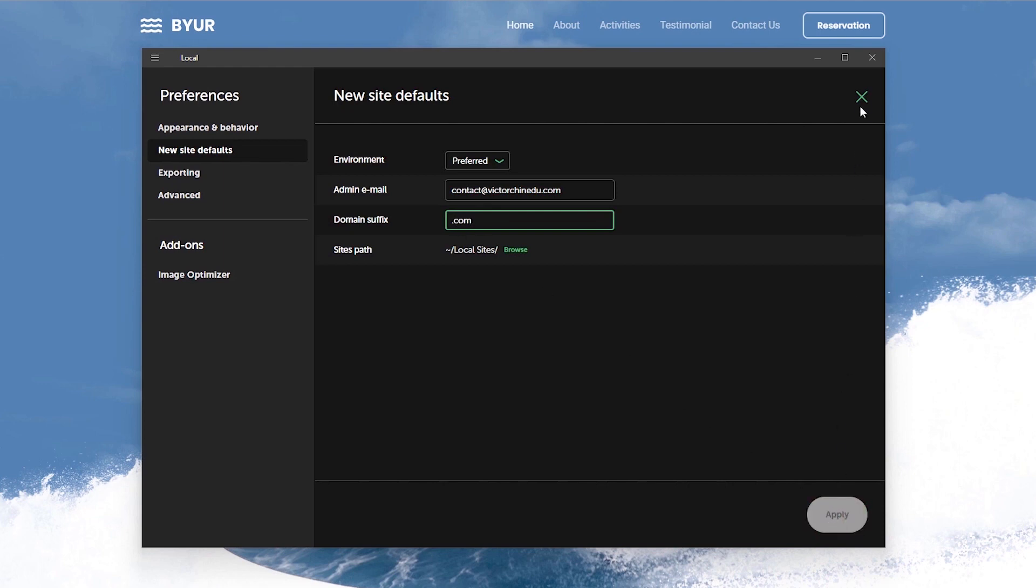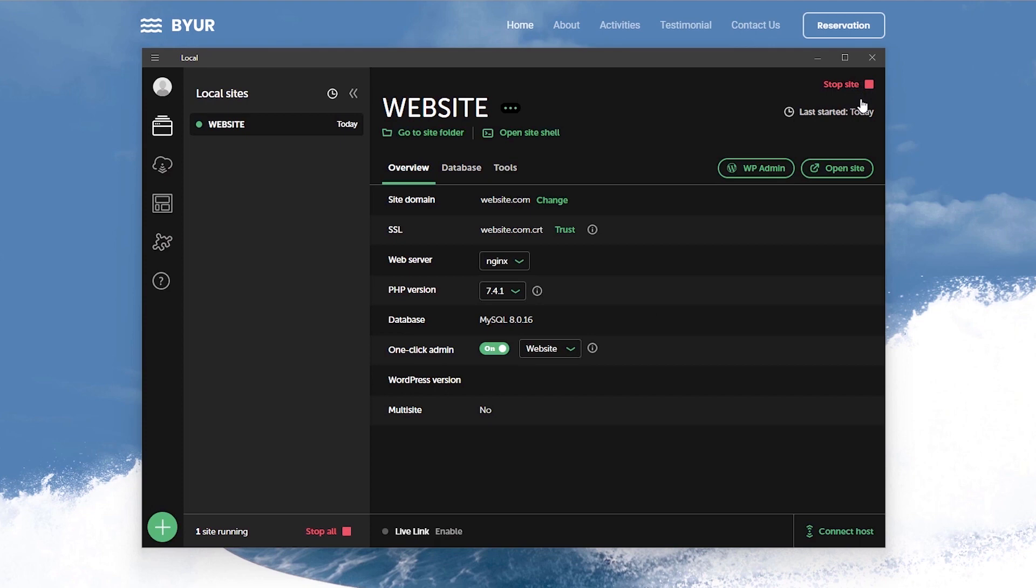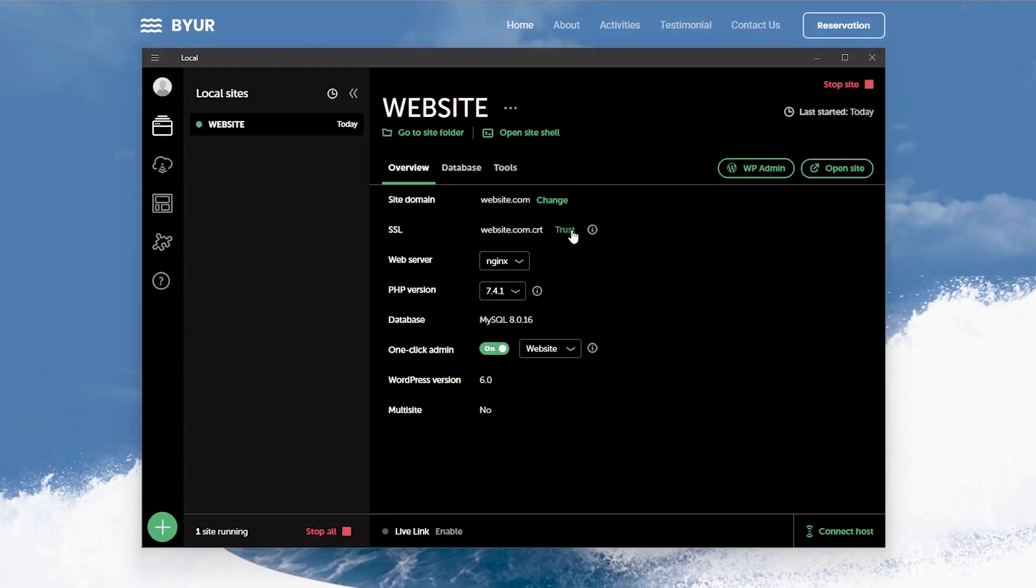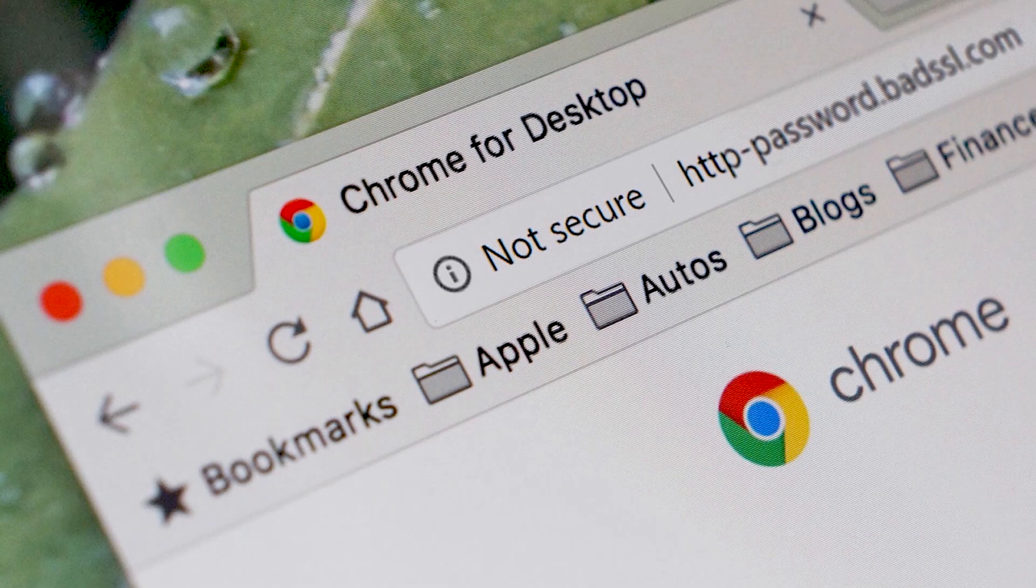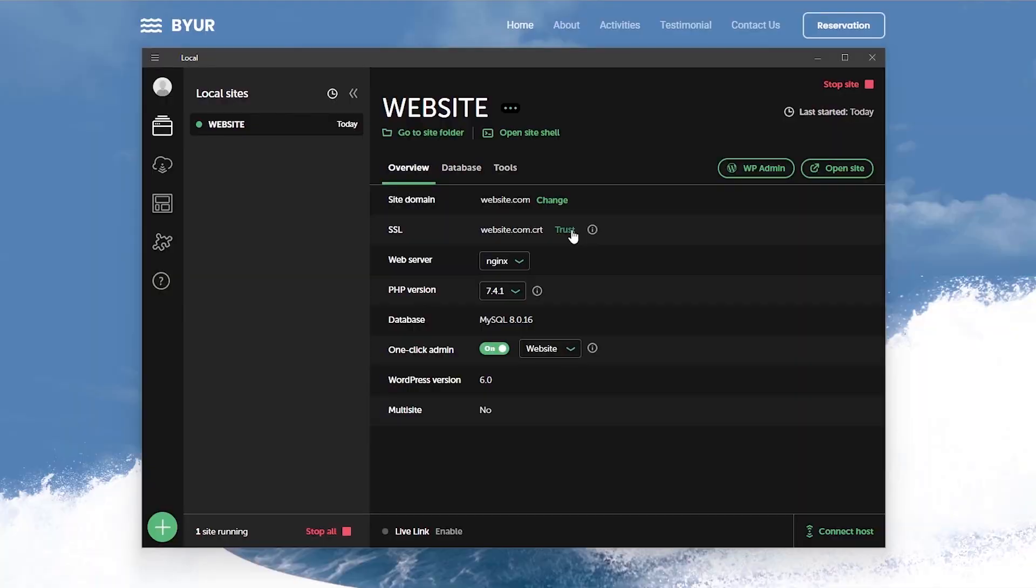Alright with that out of the way let's close this up and move over to install an SSL certificate on this site. So under the site domain we get the option to trust this SSL certificate to bypass the typical browser not secure warnings. So let's click on this to trust the SSL certificate and there we have it.